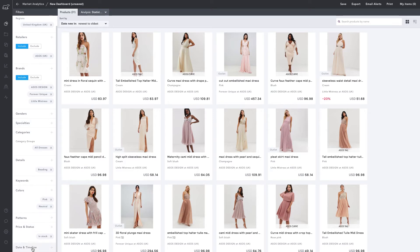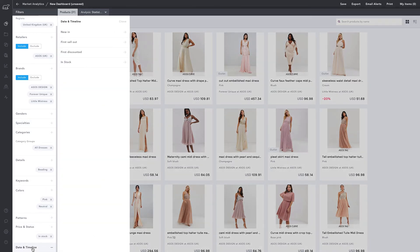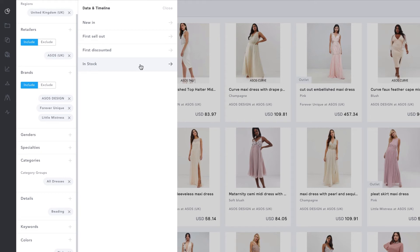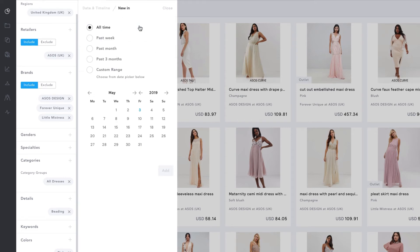You can also use the date and timeline filter to see products on our dashboard that were new in, had a first sellout, were first discounted, or in stock during a certain period of time. I'm going to select New In. Here, you can choose from the past week, past month, past three months,